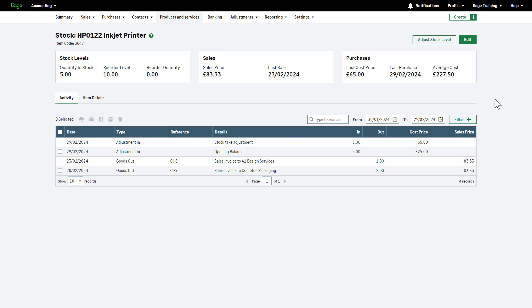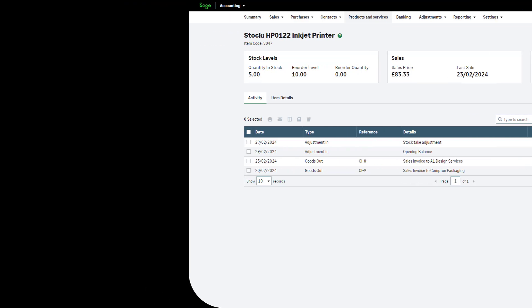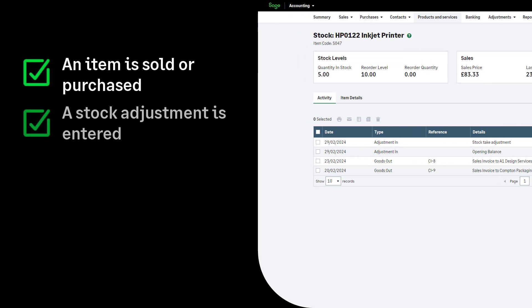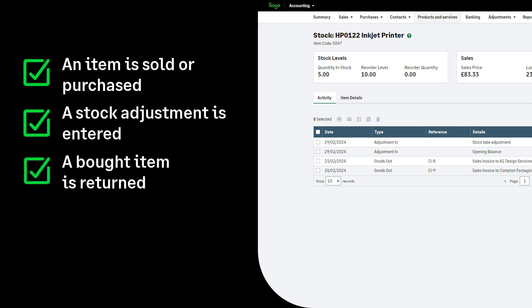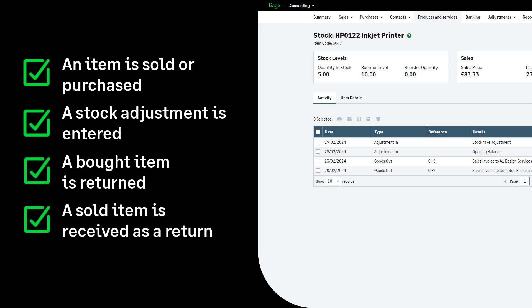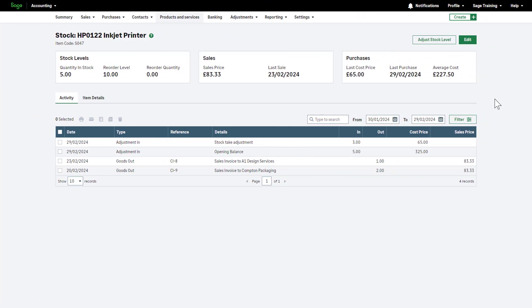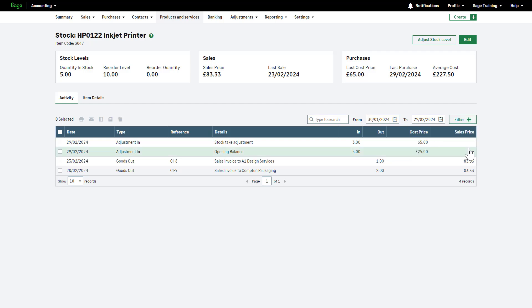All transactions related to the stock item can be accessed in the Activity tab. This list displays all individual stock movements for this stock item. Each stock movement is recorded when an item is sold or purchased, when a stock adjustment is entered, when a bought item is returned, or when a sold item is received as a return. You can easily search and filter the list by date and transaction type, for your convenience. View more details for each transaction by clicking on it.